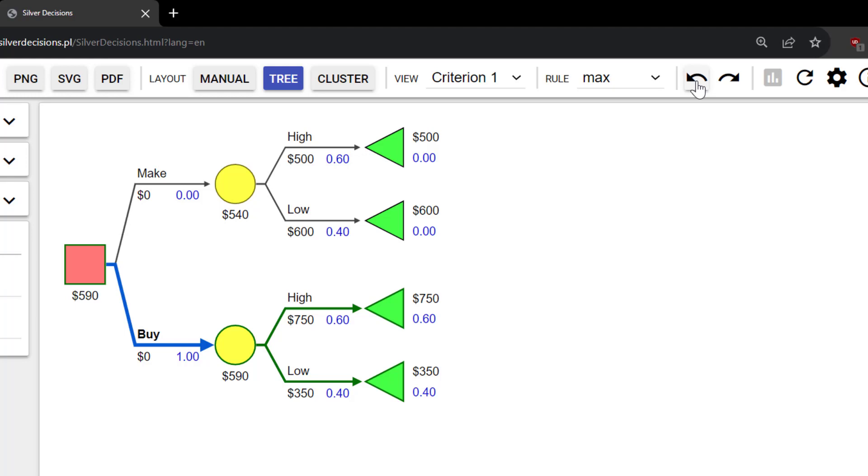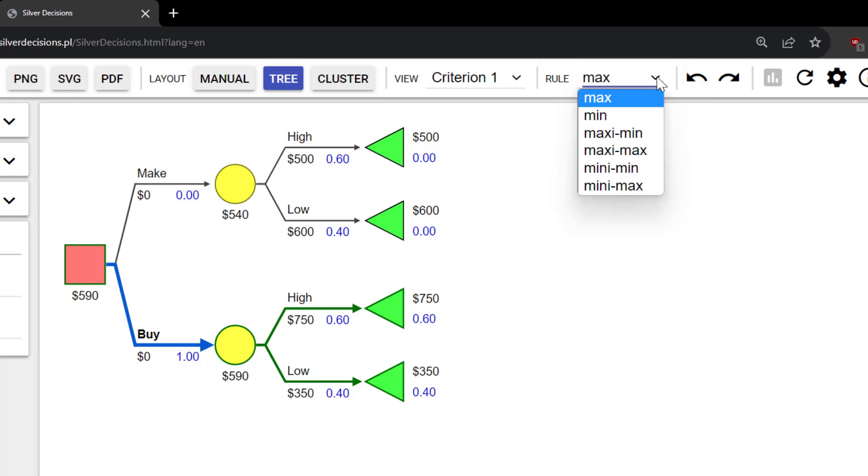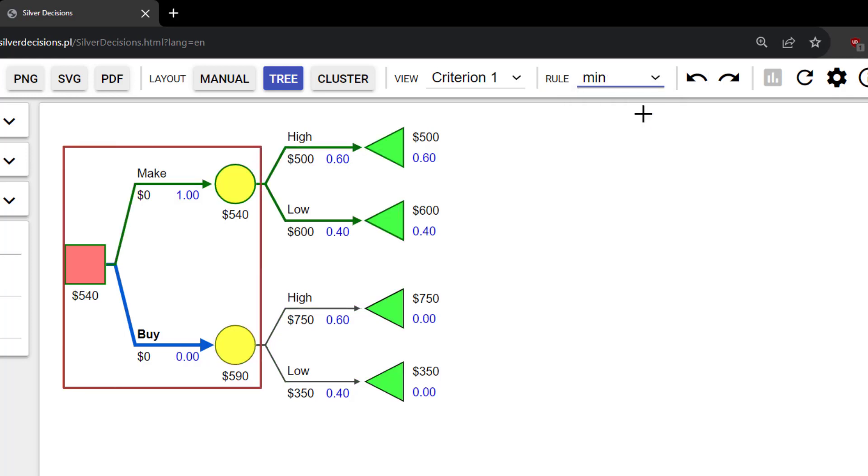By default, payoffs are treated as profits. So, maximization is the default rule here. If payoffs are costs, you can click the drop down and select mean. You can see here that it selects 540 over 590.